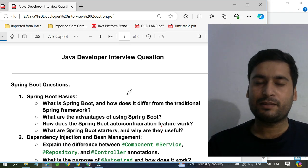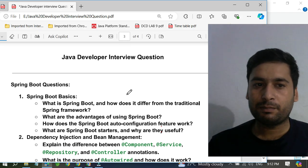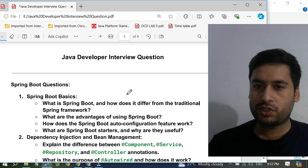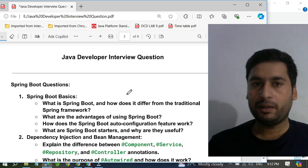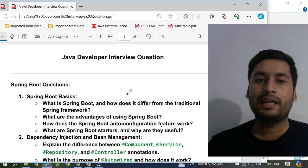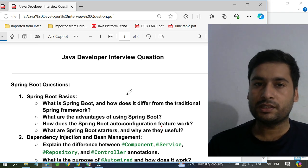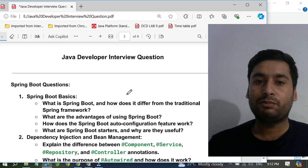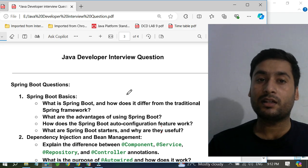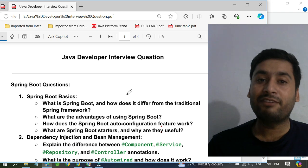Hello guys, welcome to Java EJSAM. In this video we will talk about Java developer interview questions on Spring Boot. Lots of MNC companies are asking these questions, so I have collected them from multiple interviews — these are the common questions they ask every time.